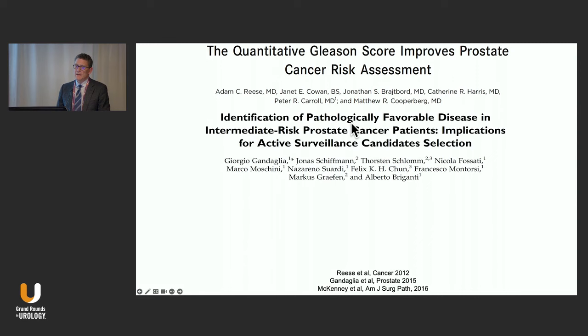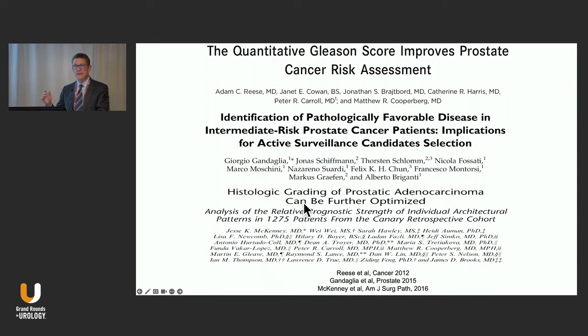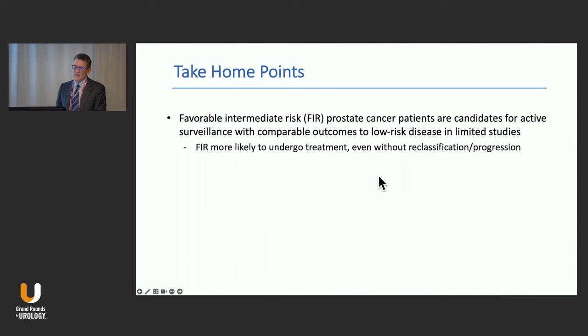There is a lot of data available beyond these risk categories, and again I agree with Aditya: you have to look at percent and pattern of grade 4. Cribriform pattern is not appropriate for surveillance, and there is data proving that.